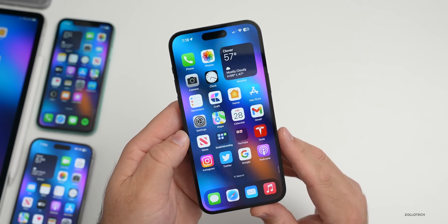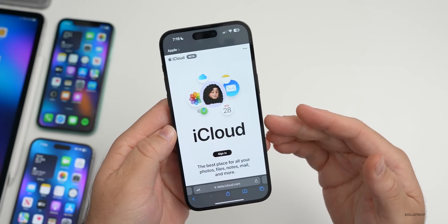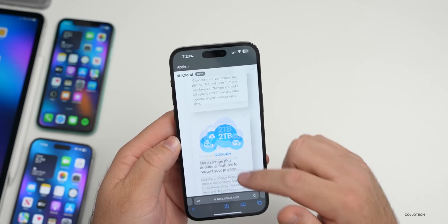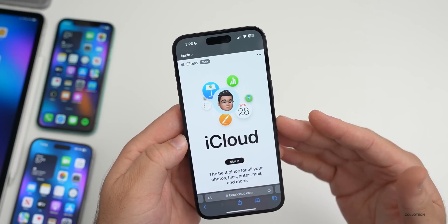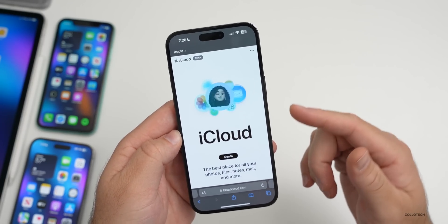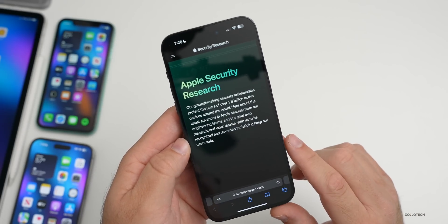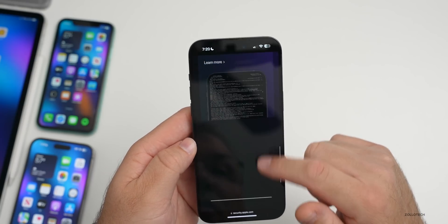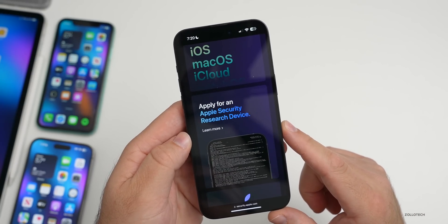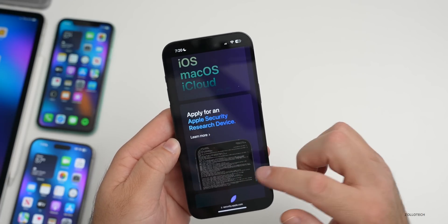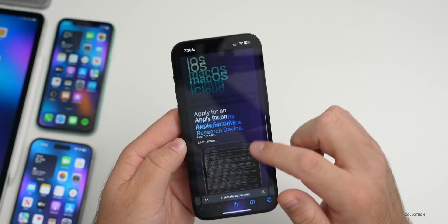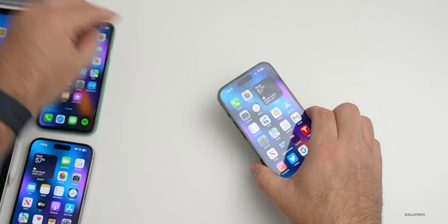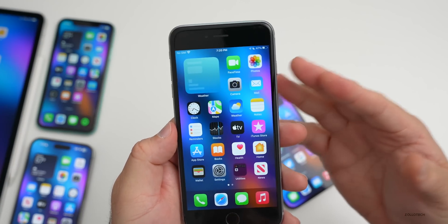Apple this week also updated iCloud with beta.icloud.com — a fully redesigned interface showing your iCloud storage and all the features you normally see. They also launched a new security research website at security.apple.com where you can learn more, apply for an Apple Security Research Device, submit bugs, or even come work with Apple if you're good at finding security vulnerabilities in the OS.